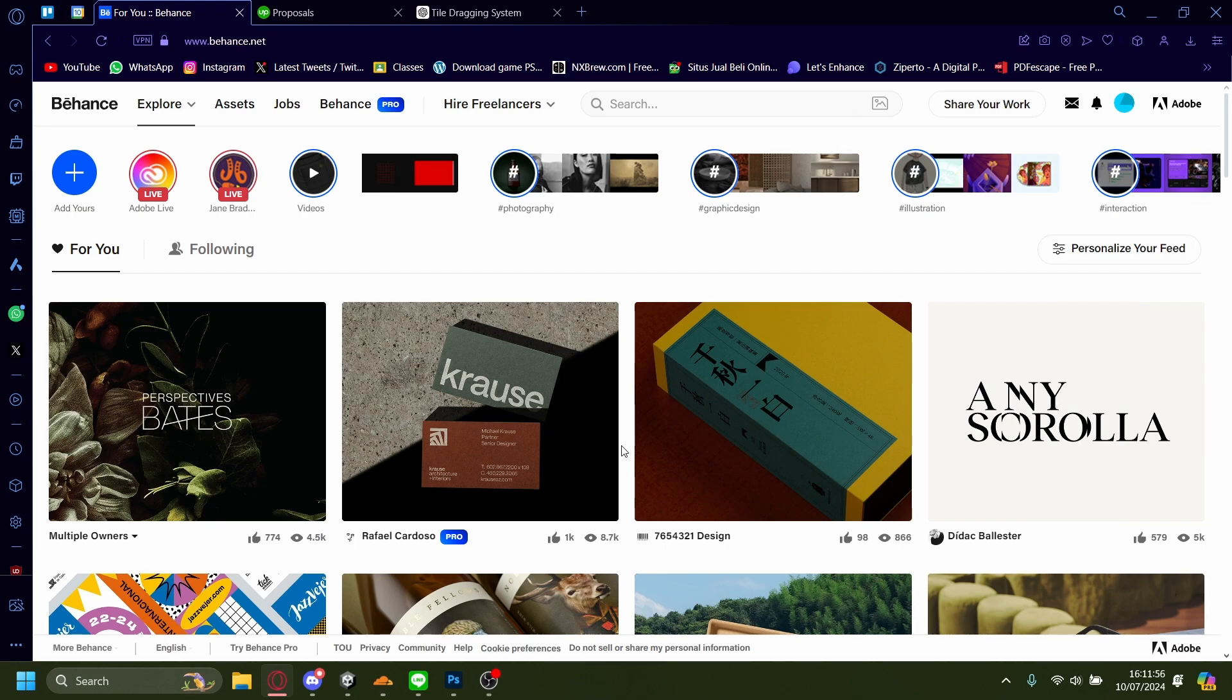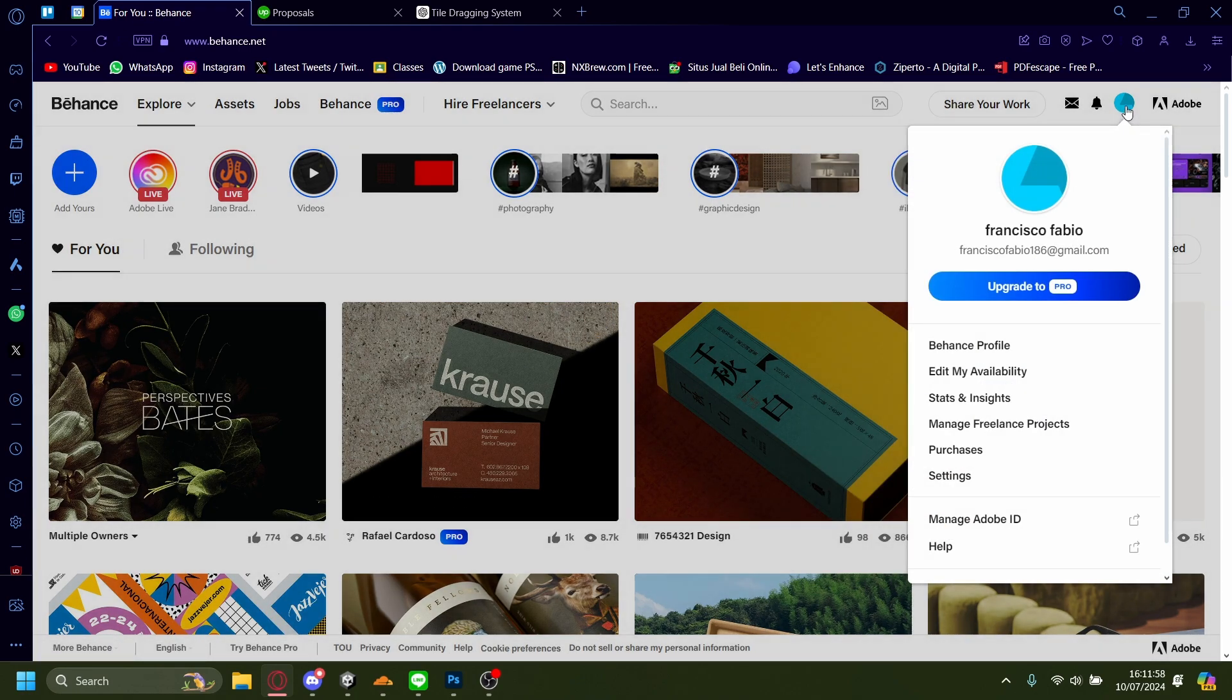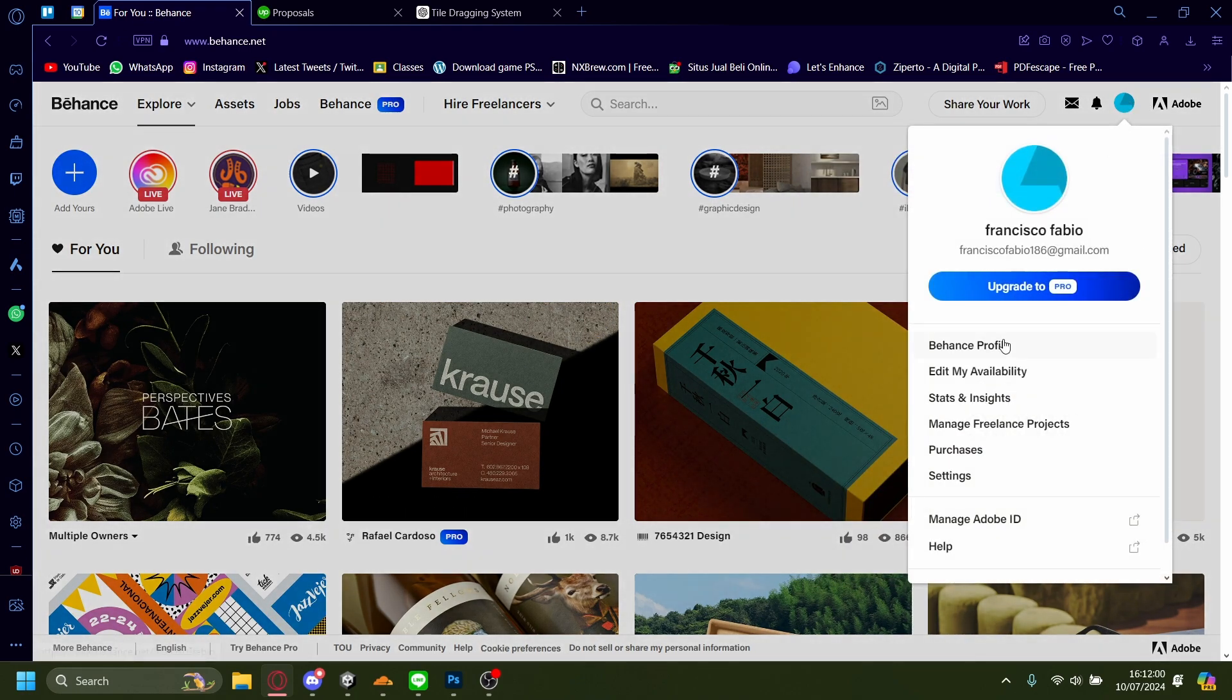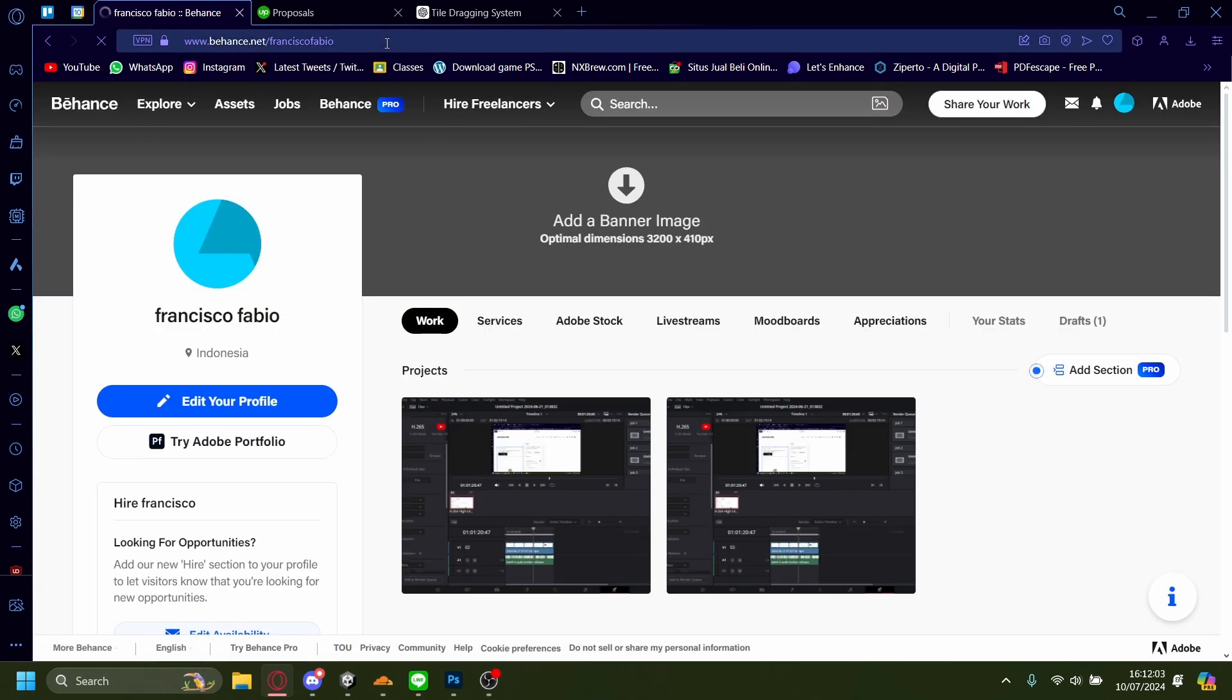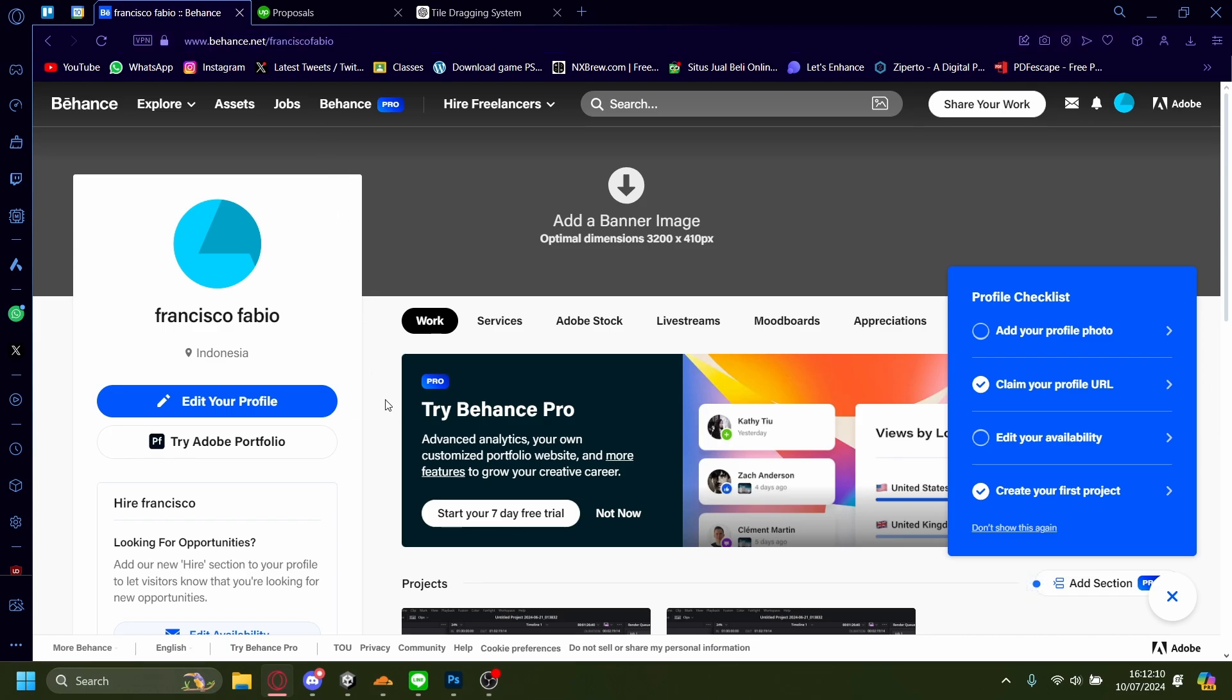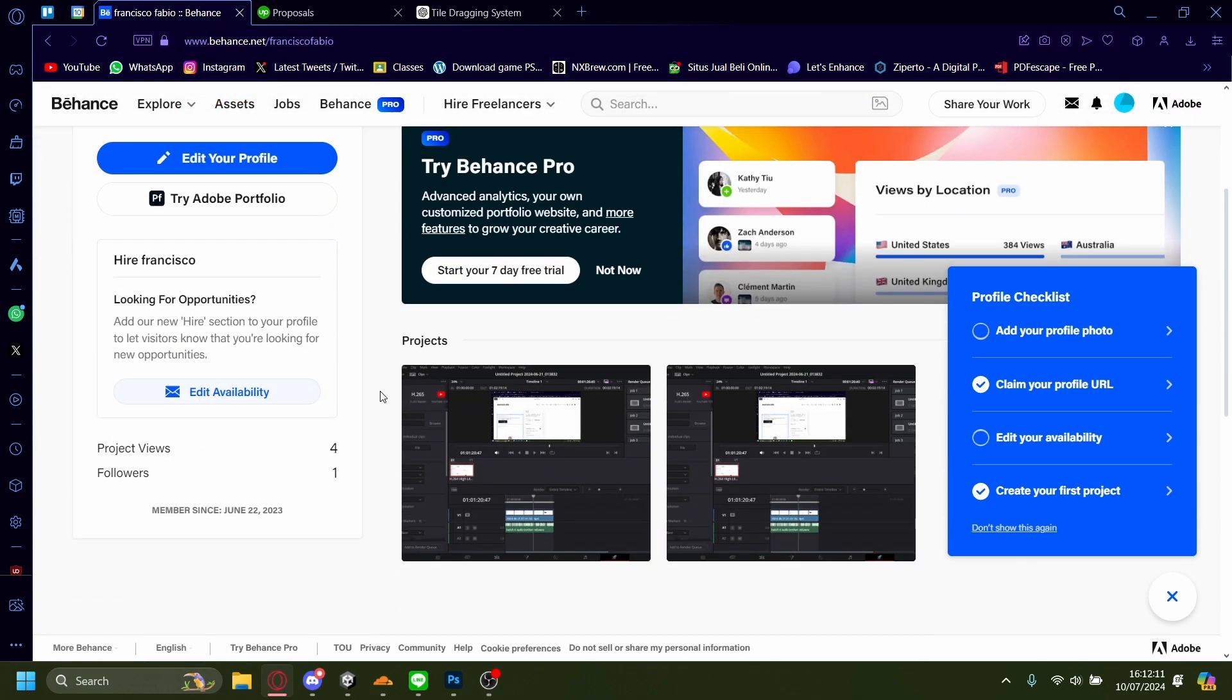How to change Behance URL. So the Behance URL you're probably talking about is here, Behance Profile, and then it's this one www.behance.net slash whatever the Behance URL is.